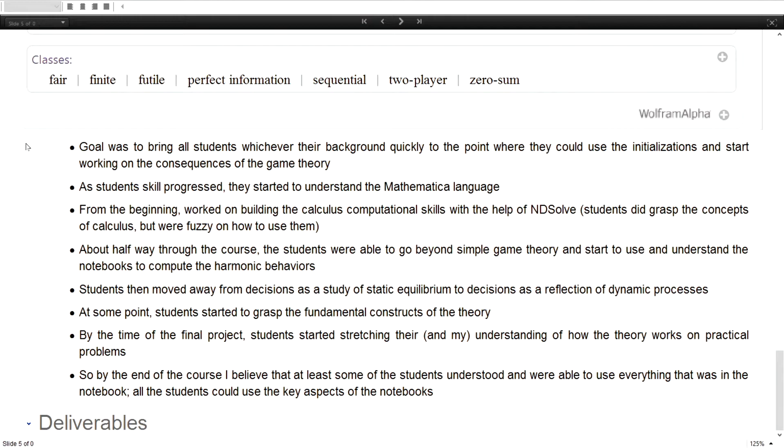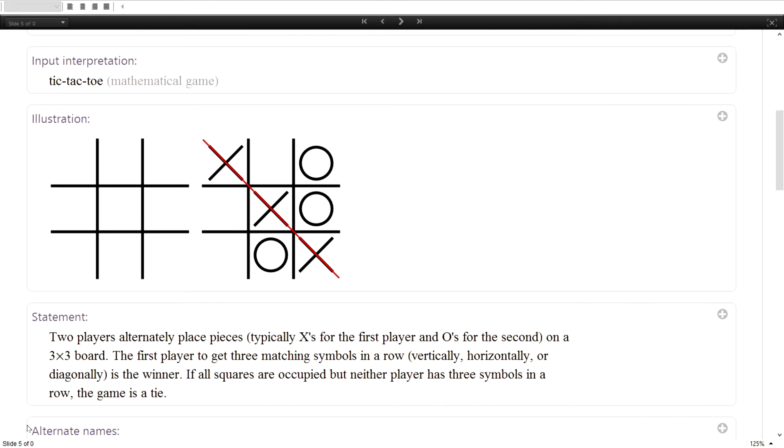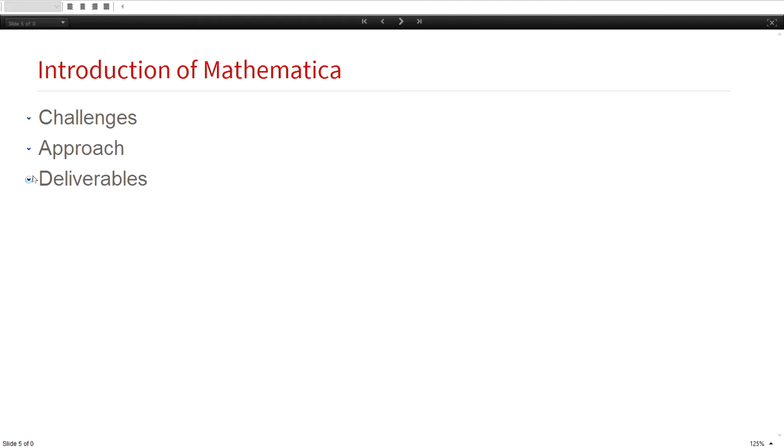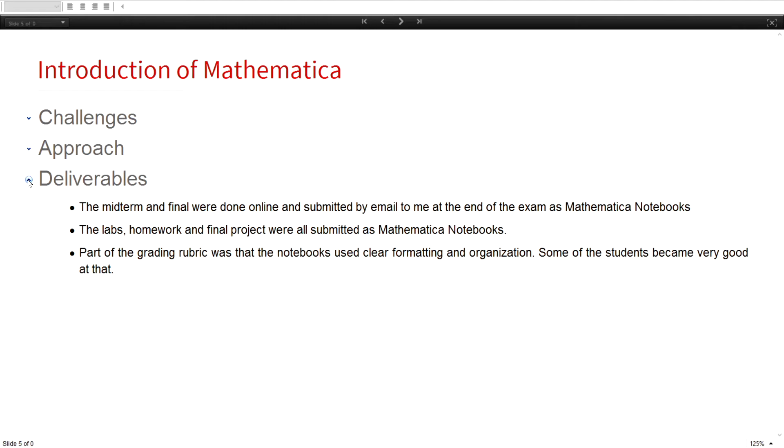So what were the deliverables? In order to pass the course, they had to do the midterm and final, they had to do all the labs. And they had to get a good grade on it. I graded them on their style for their notebooks. They actually had to do a reasonable job on that.